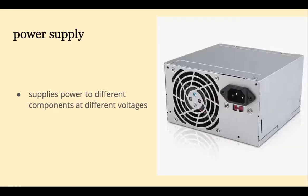Different components inside a computer system need different voltages. A power supply will take the input voltage from the wall and output many different voltages to the different components.